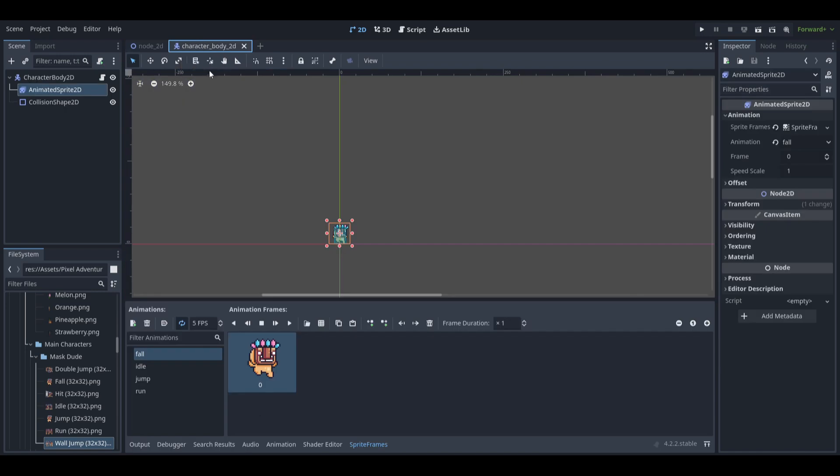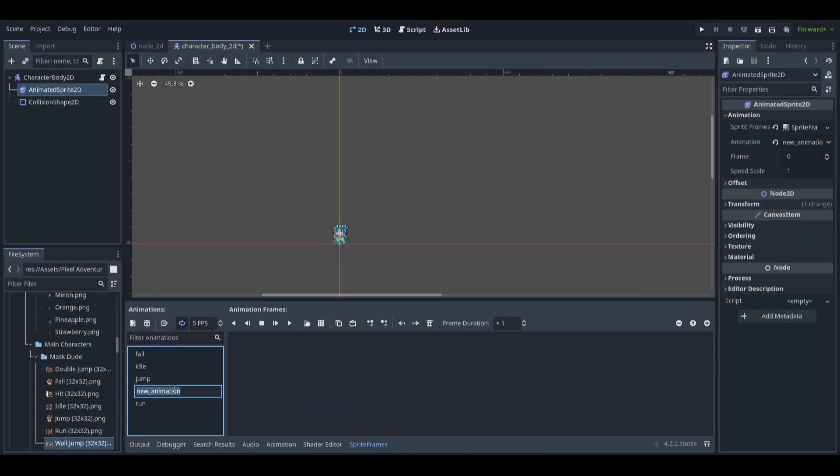In this project we will use the character we have made in another video. You can find the link of it in the description.